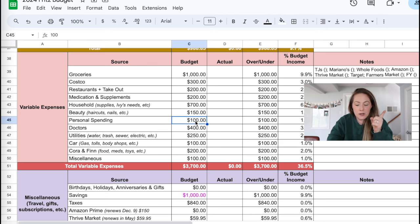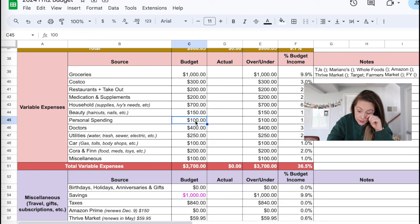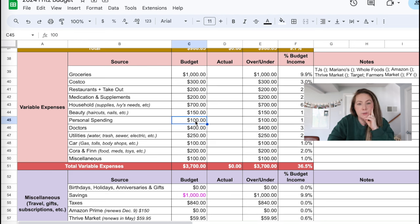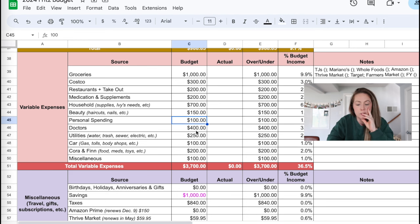Personal spending, I have at 100. I'm thinking in May that I will up that so that we can buy some clothes for spring and summer, but we'll see.